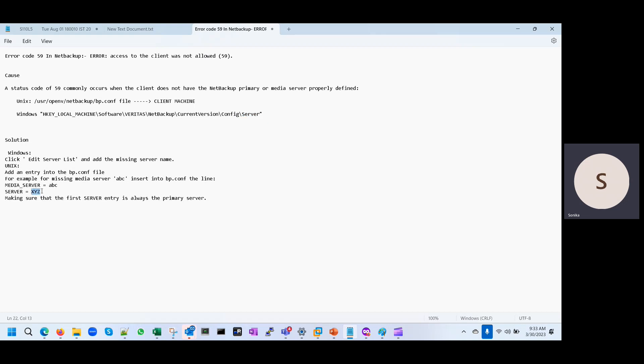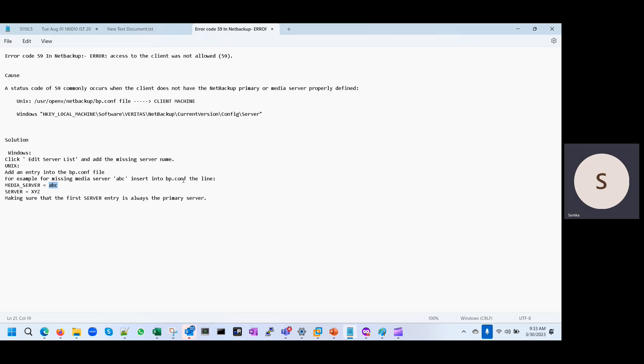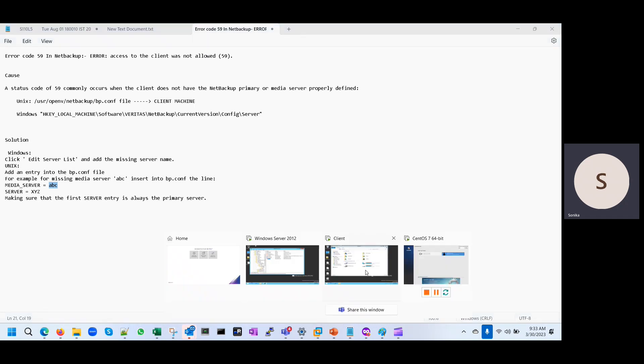These are the master server and the media server entries. You have to check if they are there or not. So we'll see, I have one Windows machine. We can see in that this path and we'll do the entry.